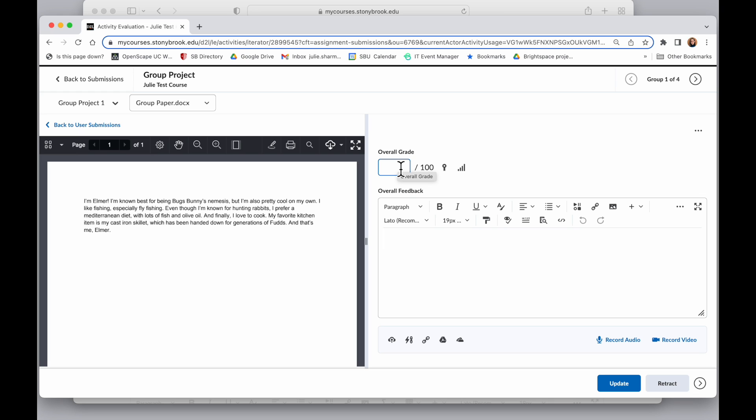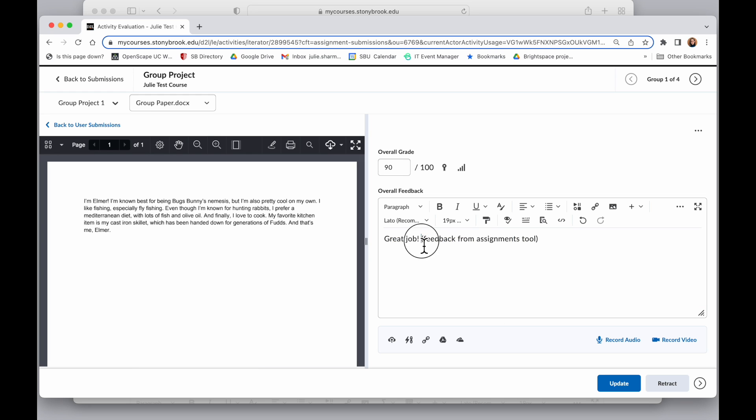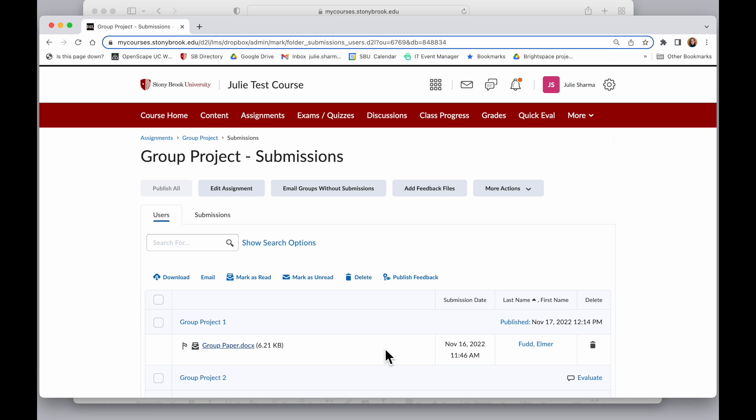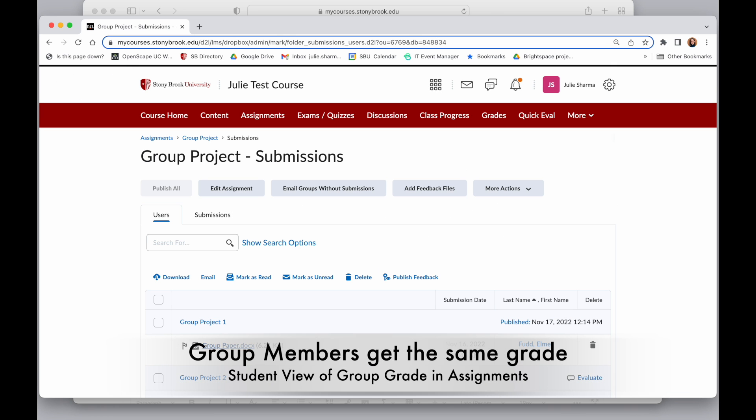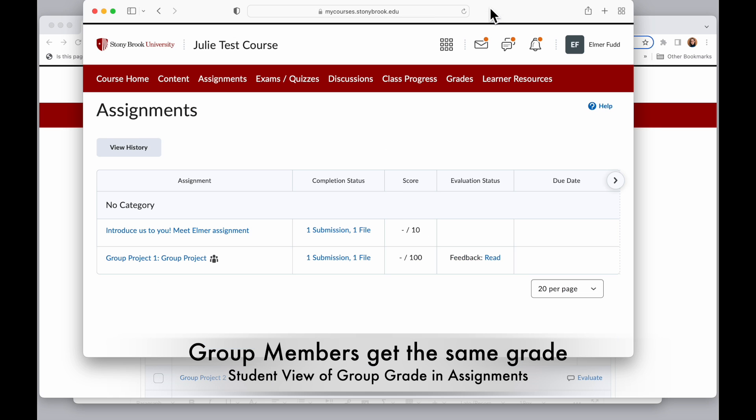So if I put a 90 in here and I can apply some feedback, I'm just going to make a note of where this feedback is coming from. When I update that and publish that, I'm going to go over to student view.